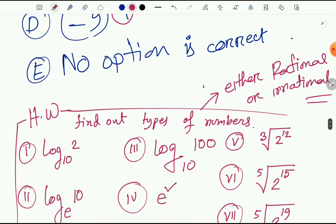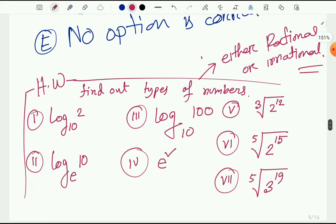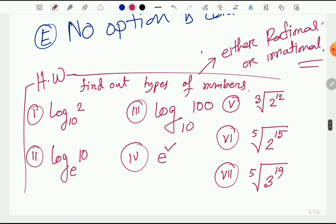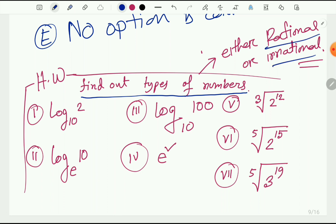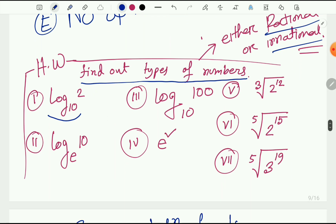Dear learners, I have some homework for you to try at home. You need to find out the types of numbers — either rational or irrational — for the following: log base 10 of 2, log of e base 10, log of 10 base 100, the square root of 2, the cube root of 2 to the power 12, and the 5th root of 2 to the power 15, and the 5th root of 3 to the power 19.